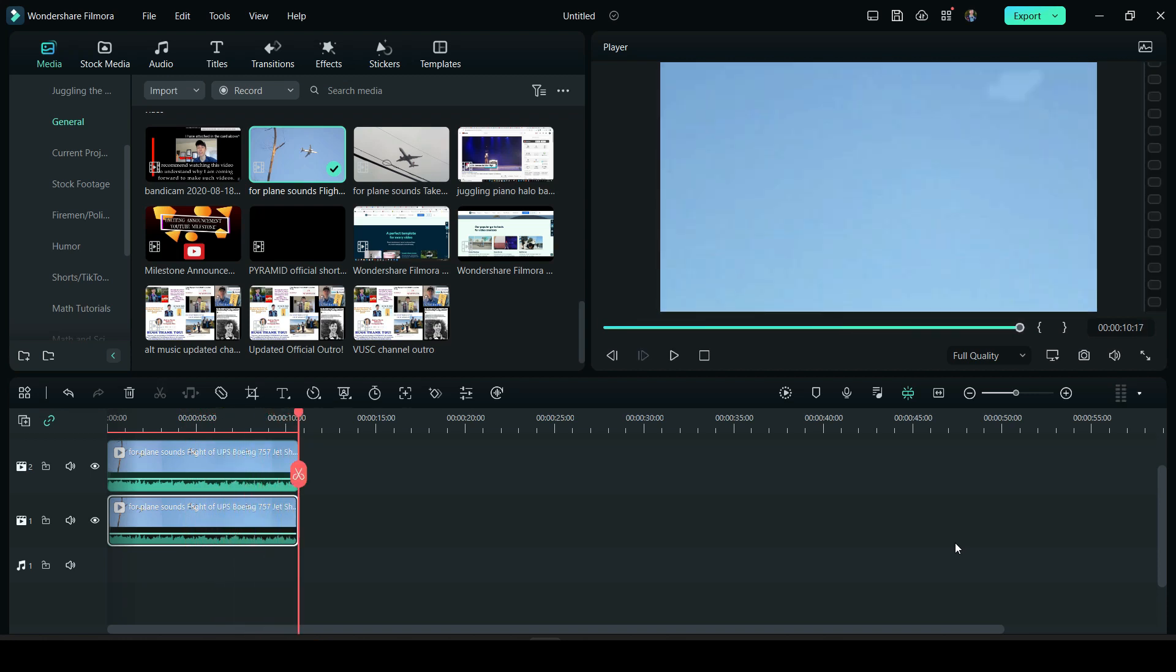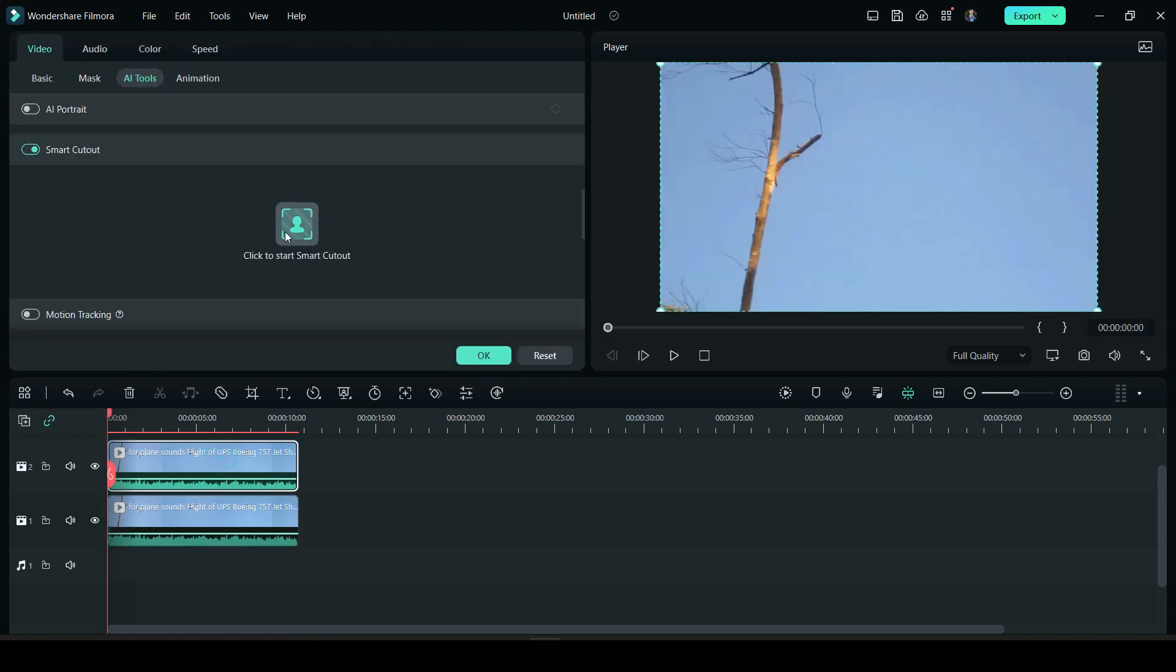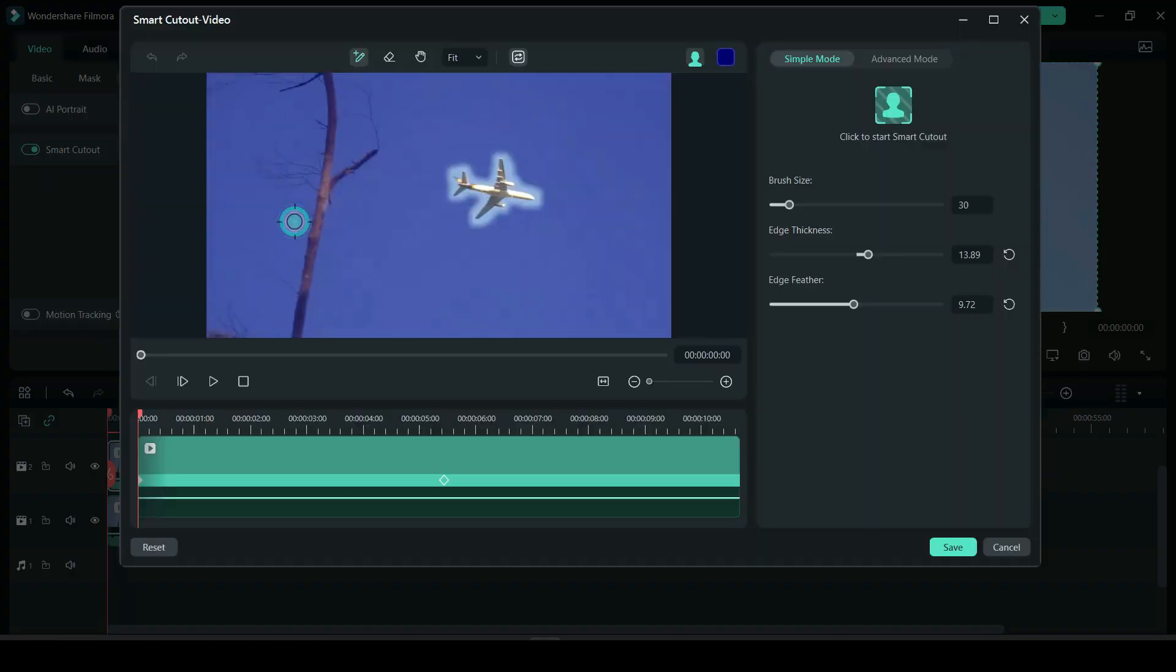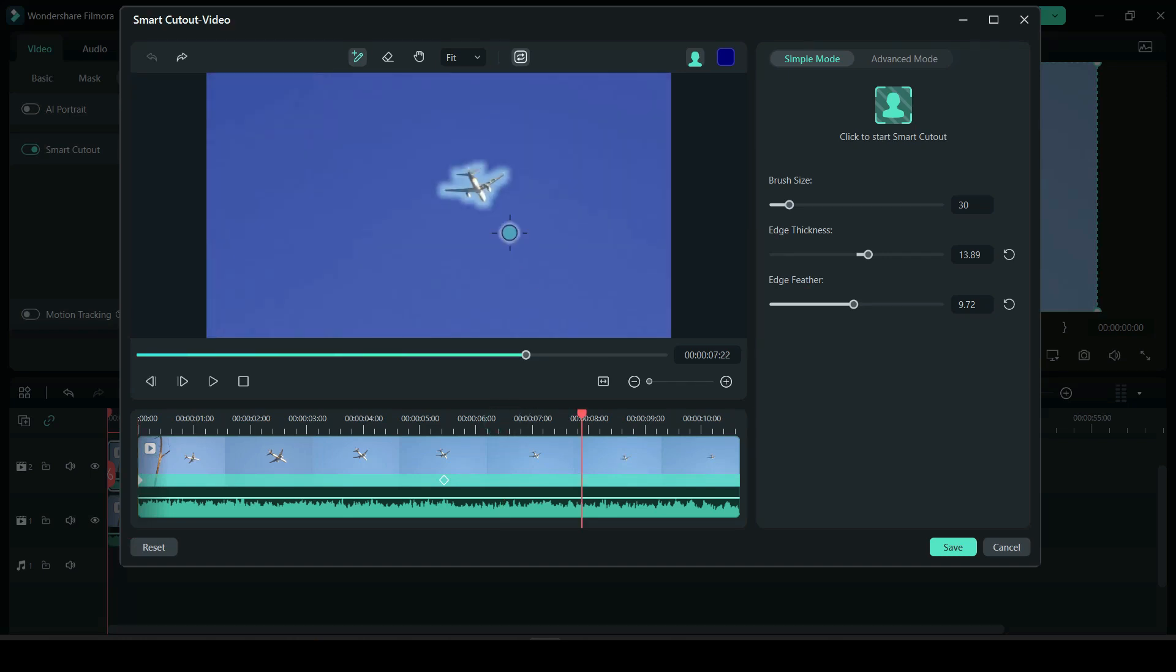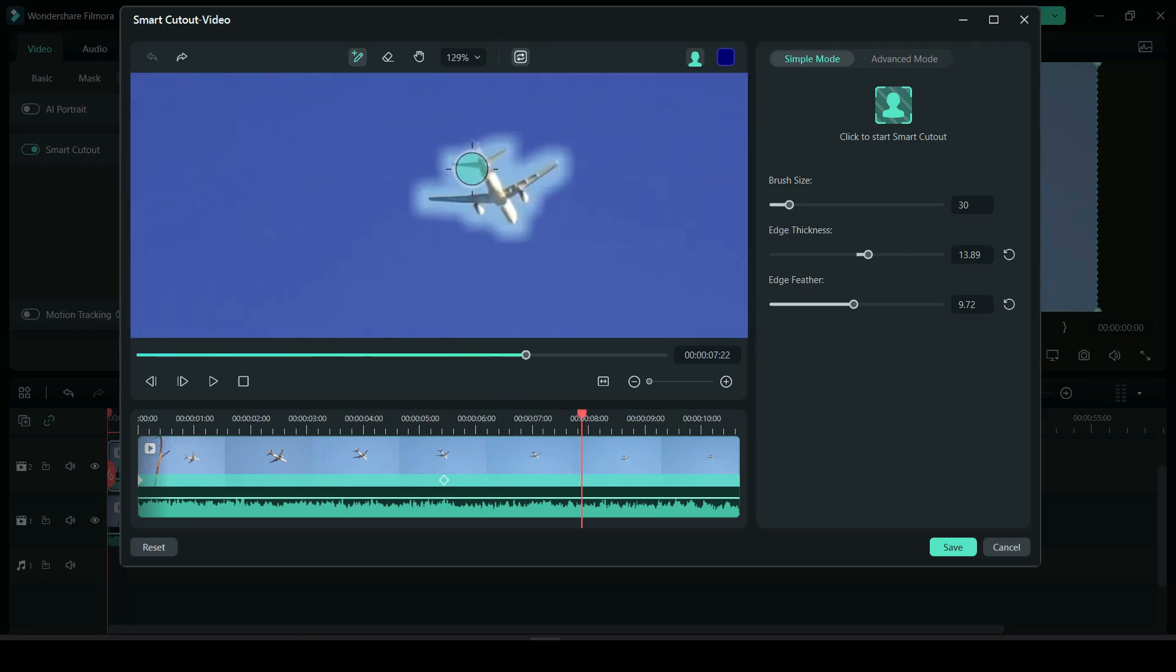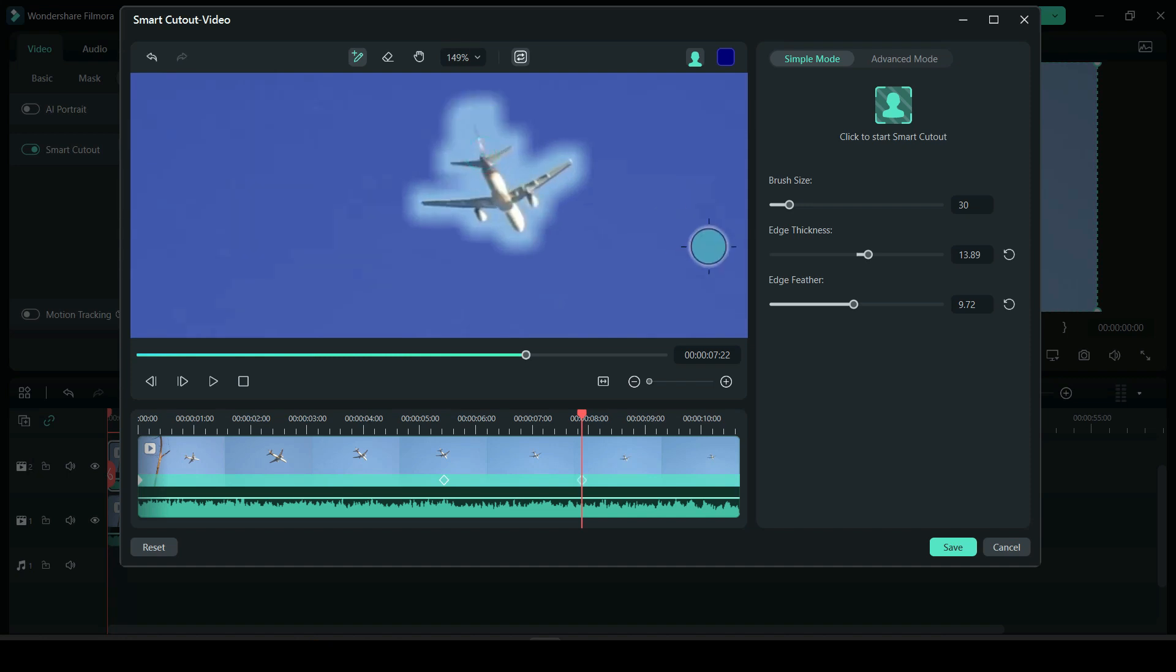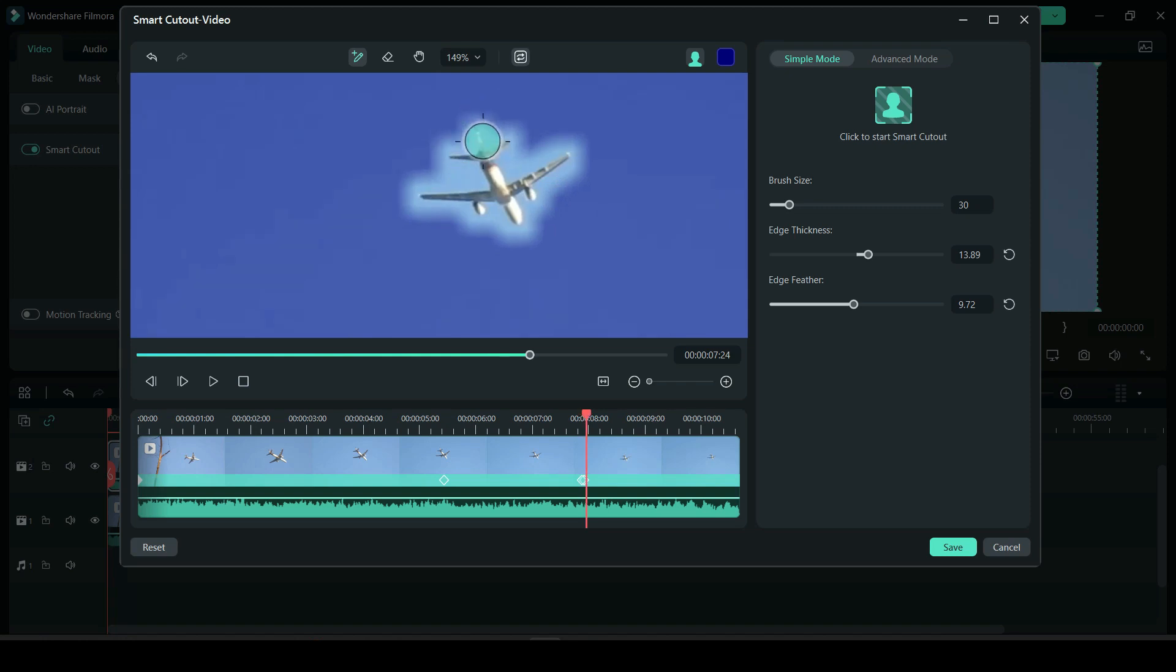But that's the gist of how smart cutout works. And again you could also re-click here, open that up, and you can make adjustments if needed. Like if there's some parts like right here that needs to be brushed away, you could do so. And you could do so frame by frame, and this may be the tedious part.